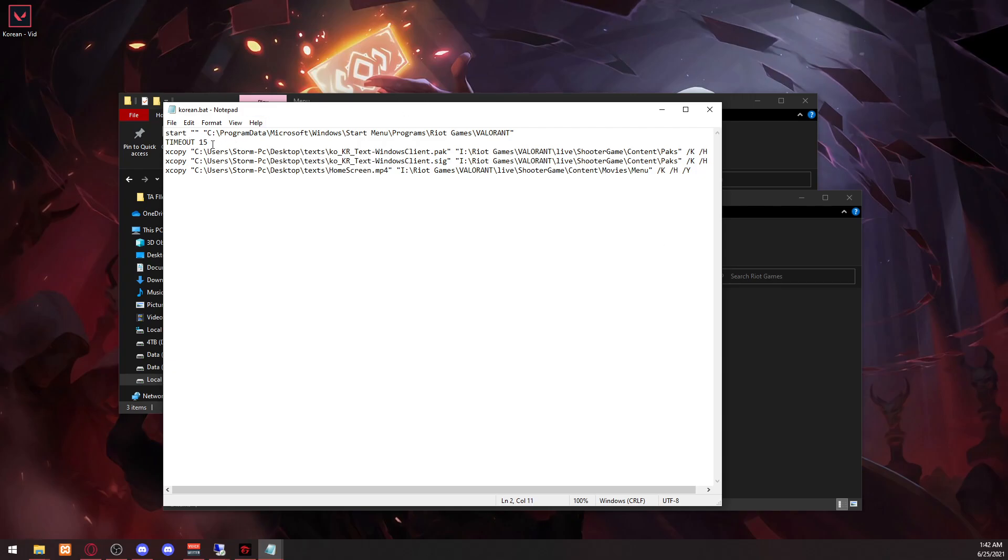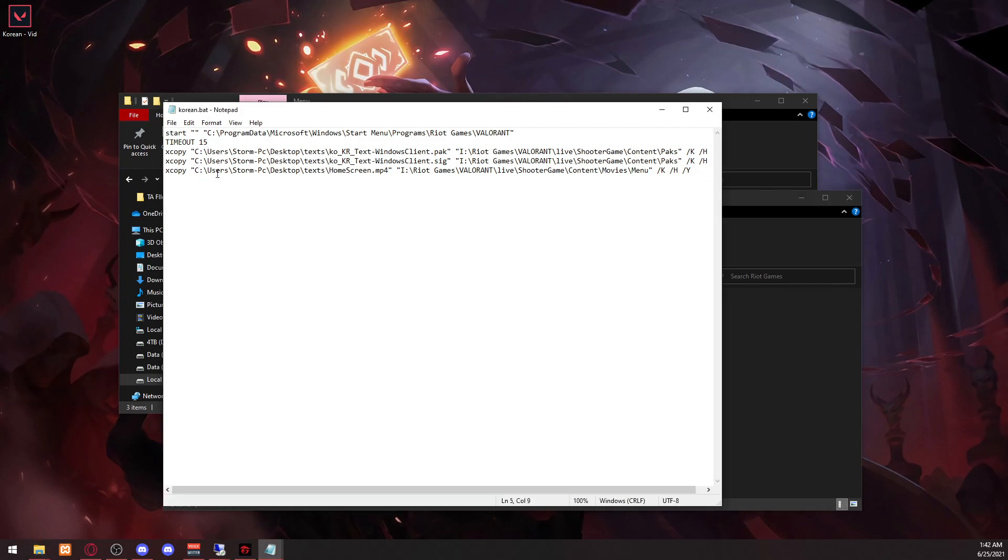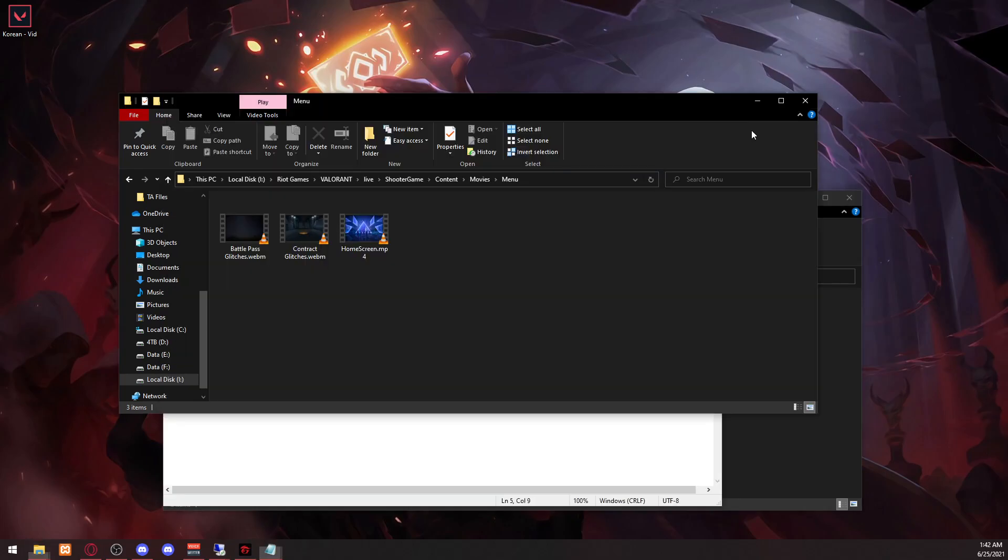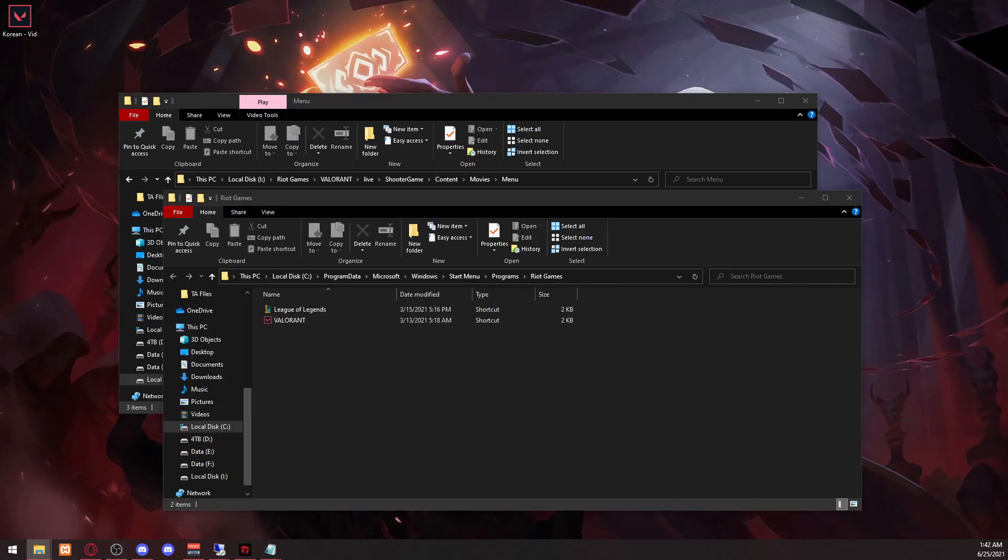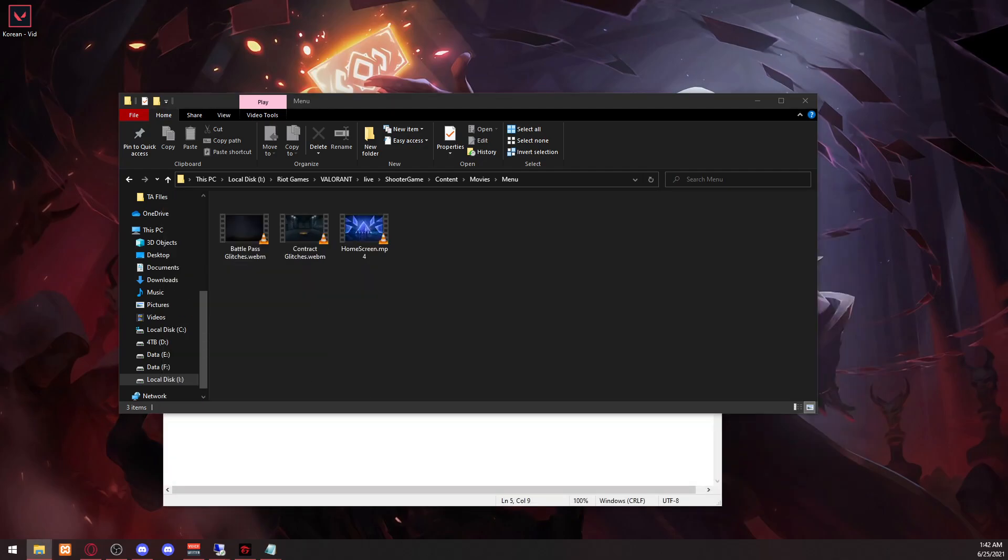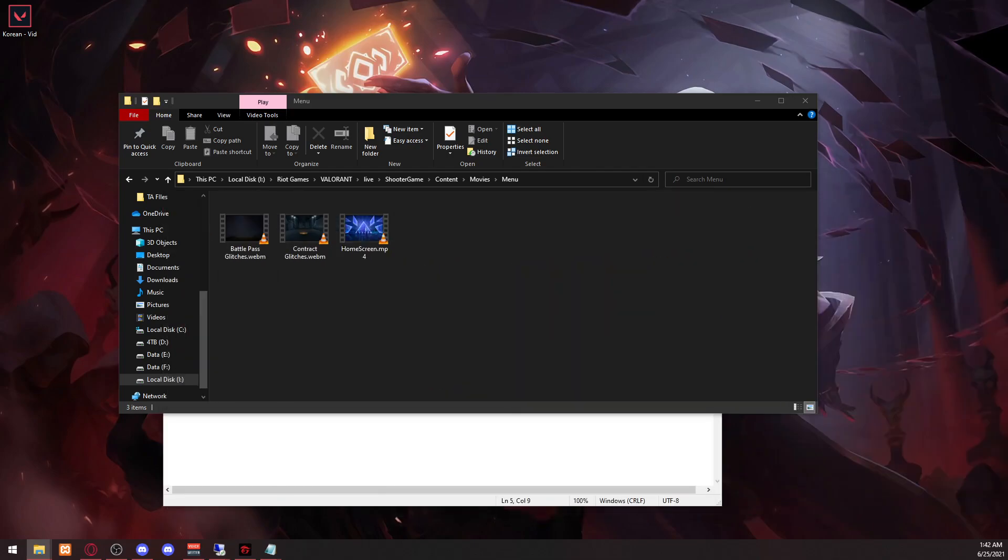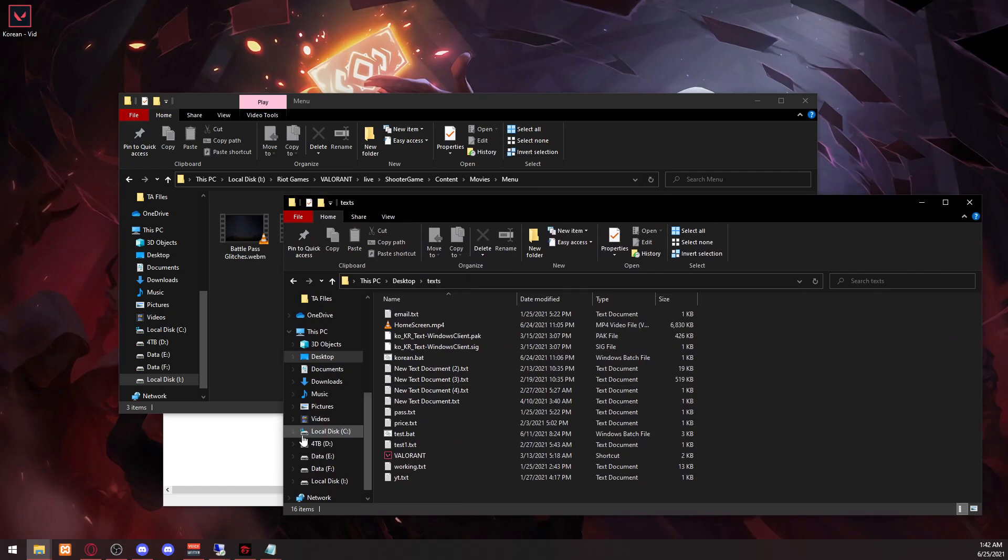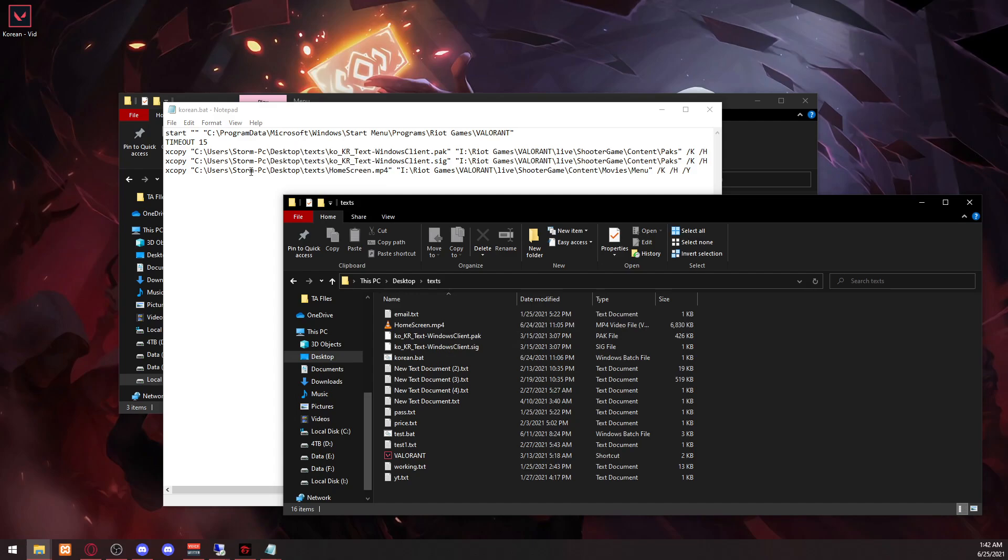And then you want to copy from desktop location. So if I go to my desktop here, we'll just go to my desktop here real quick. Desktop text, right here I have the file right here, homescreen.mp4.